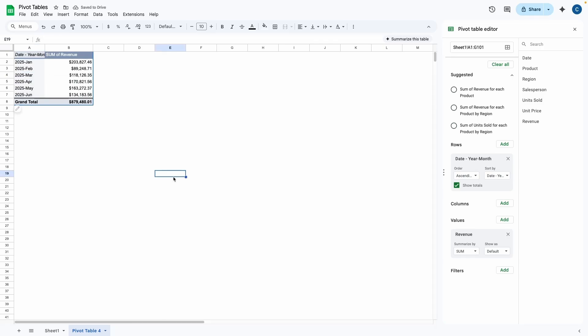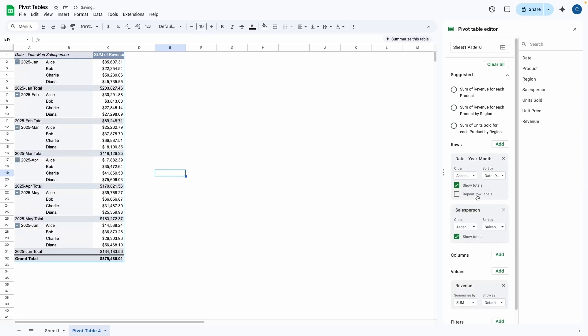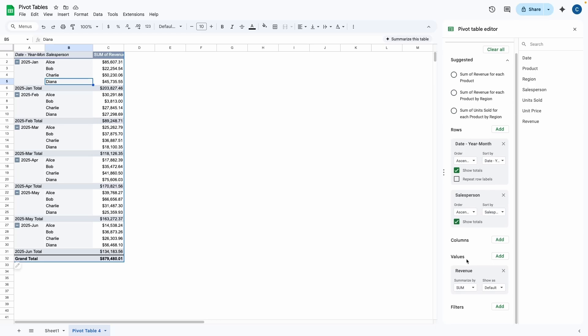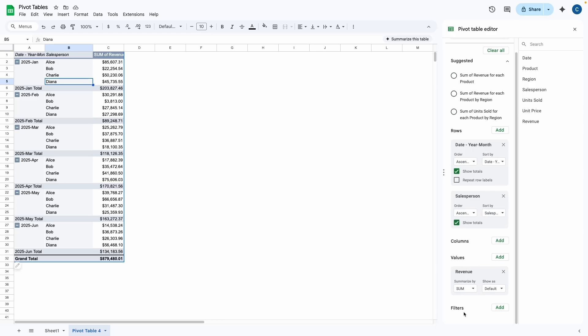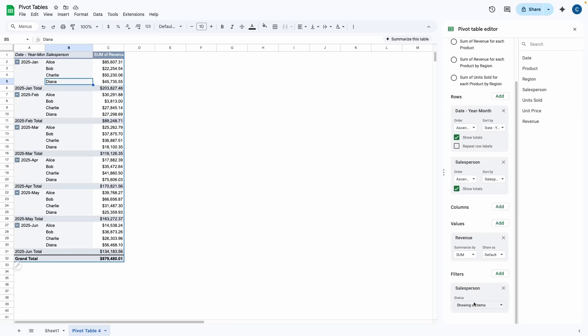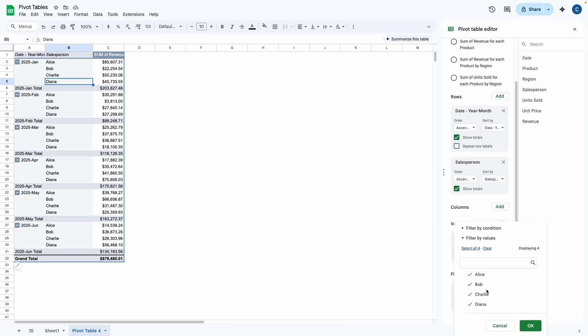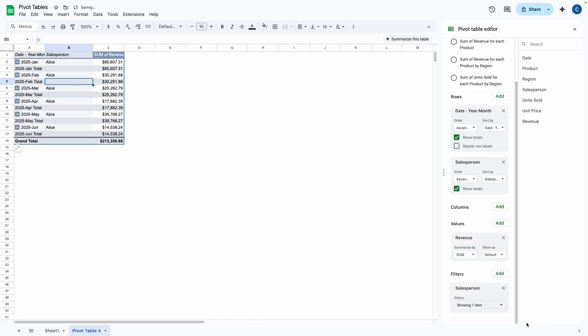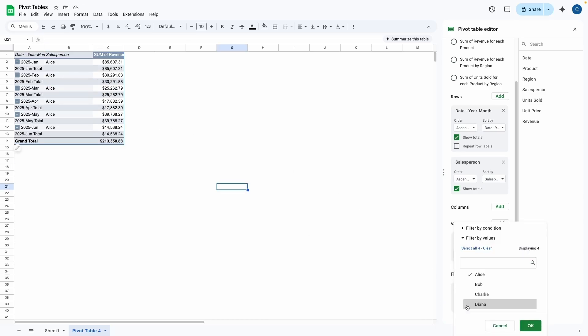Now the last thing I want to show you is how to use filters. So let's say if I add salesperson to the rows, now I can see the breakdown of each month and of each salesperson during each month. Now what we can do is we can go to filters down here and I can click add. And then now what I'm going to do is add salesperson to the filter. So let's say if I click on the filter and I only select Alice, if I press OK, now my table will only show Alice.